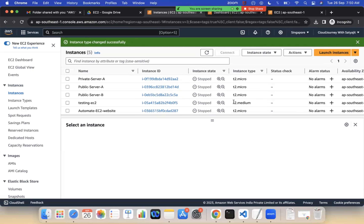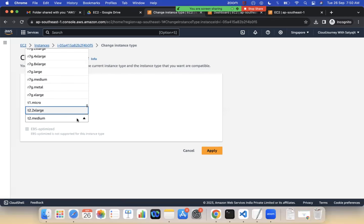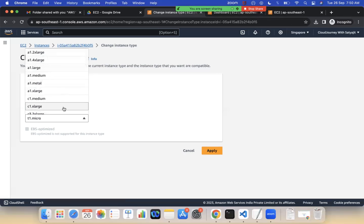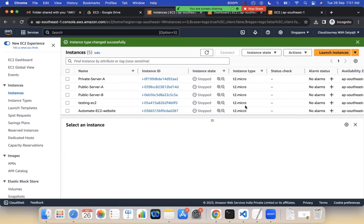Before changing the instance type, remember that the instance must be in a stopped state — only then can you increase or decrease it. Performing vertical scaling on a running instance is not possible on the fly. So we need to stop it first, which means taking downtime. After changing to t2.medium, start the instance and it will run fine. To downgrade, go to Actions, Instance Settings, Change Instance Type, and select t2.micro again. Apply it and start the instance to make the change effective.